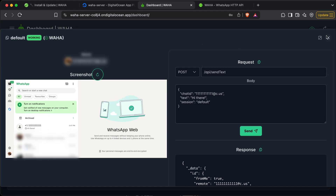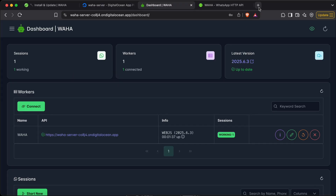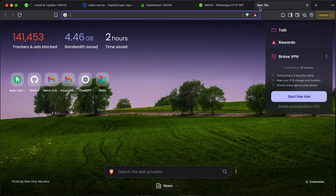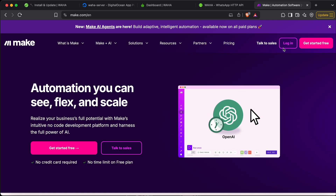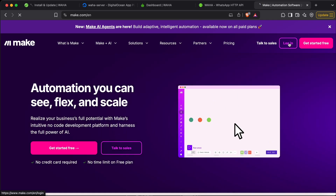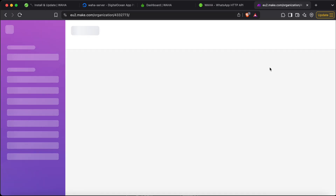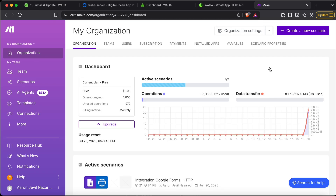Now I'll show you a use case where you can use this. Let's go to make.com. Once you're on make.com, please register and sign up. Once registered, you get 1,000 operations a month for free. If you need more, you can take a paid plan. We have two options: click on 'Scenarios' on the left side, or click 'Create New Scenario' in the top right corner.